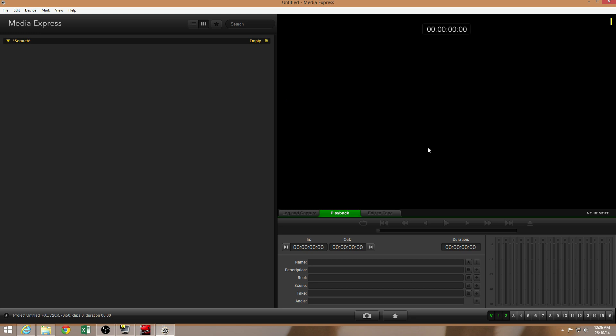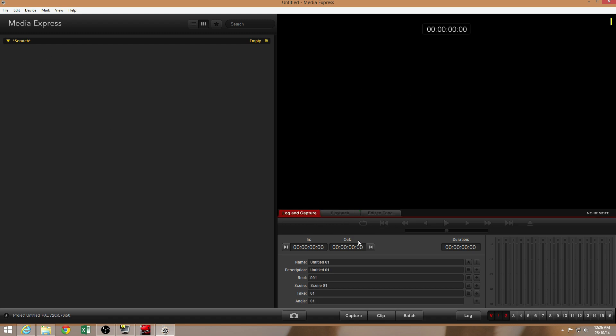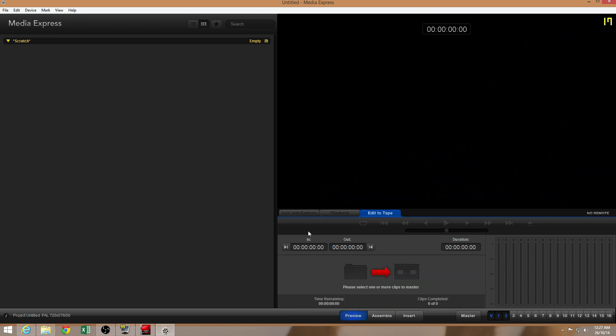It's a really basic program. Up here, you have a monitor to see what's going on. Down here, you have three tabs for the three different functions that you might want to perform through the program. So playback just previews what you've captured. Log and Capture will allow you to start capturing and preview what you're capturing. And Edit to Tape will allow you to export any video to a tape deck or a VTR.